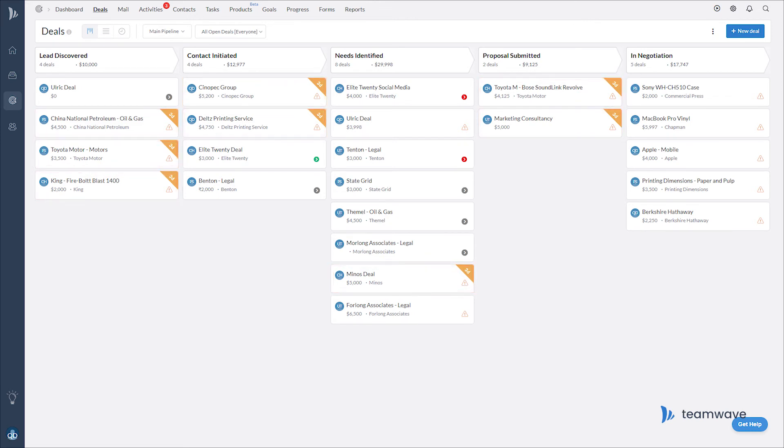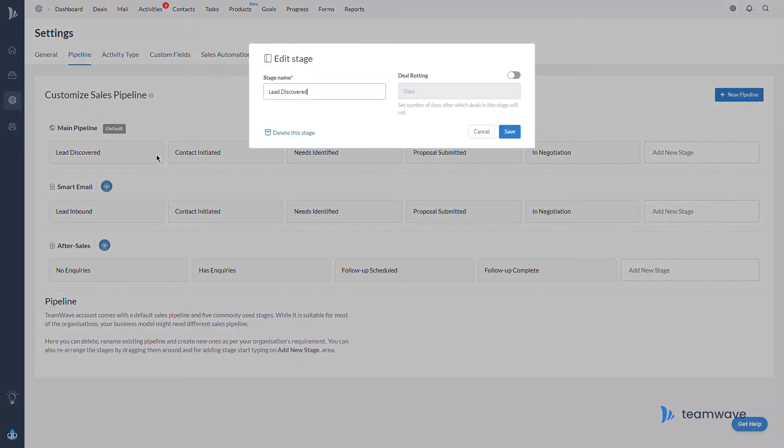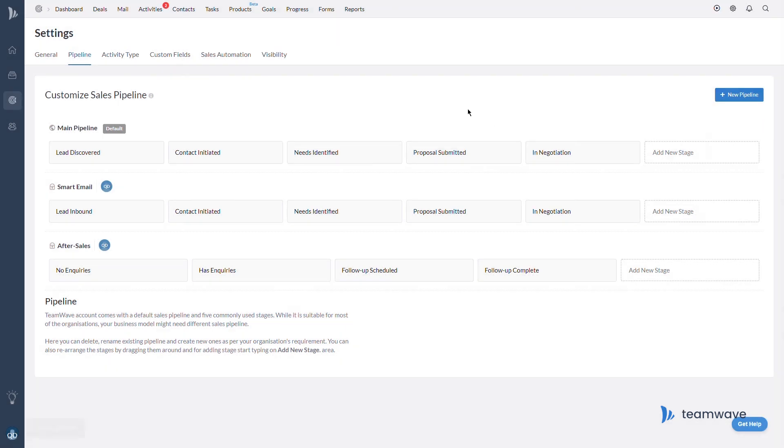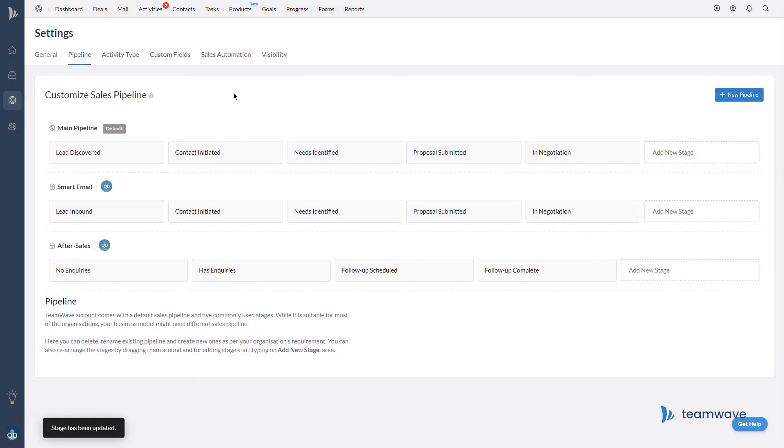Either way, the rotting feature keeps your deals in your pipeline fresh and you on your toes. So to recap, you can set a rotting time that can be different for each stage of the pipeline, and once no actions have taken place for a set period of time, TeamWave will notify you and you can decide what to do next and what to focus on to make sure that no deals fall through the cracks and your sales process speeds up.